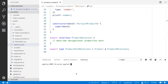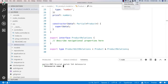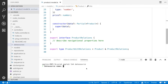You can use LoopBack 4 CLI to create a data source. I am going to use the command 'lb4 datasource'. It is going to ask you the name of your data source. I am going to choose 'db'.